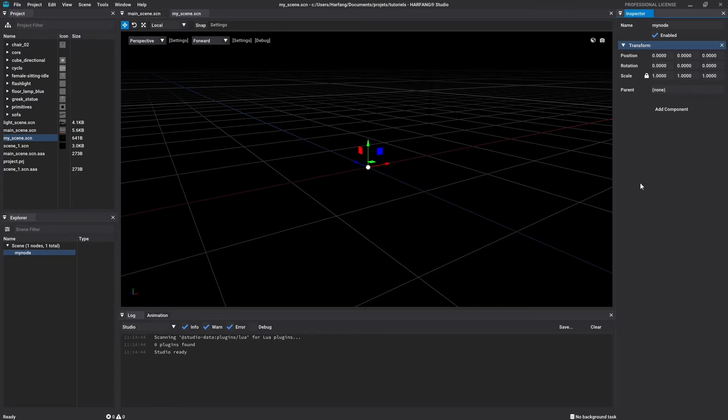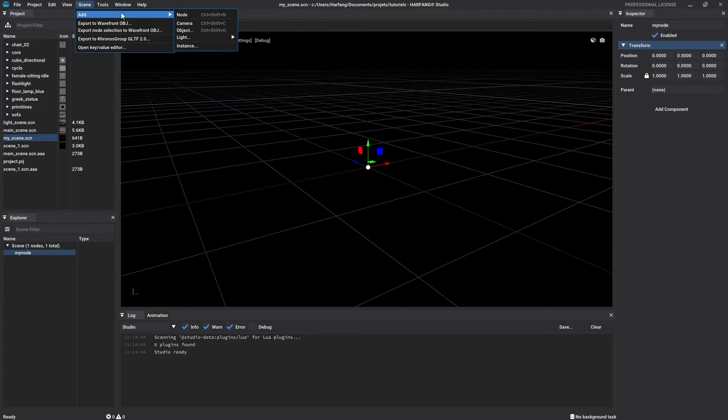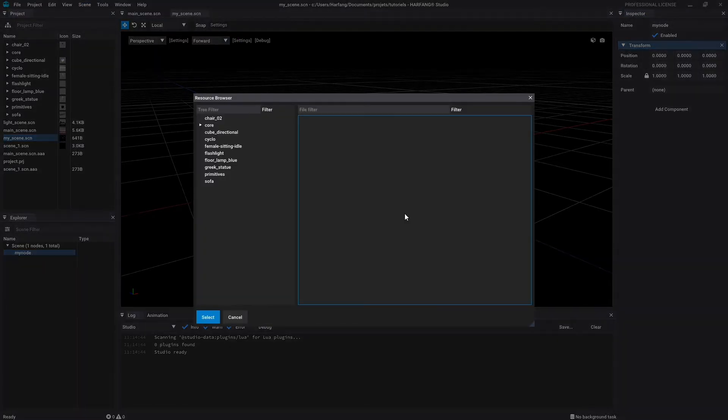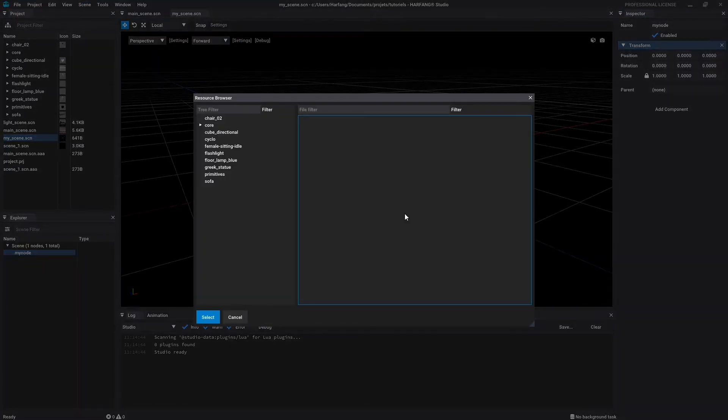Let's look at the object node. In the menu bar, go to Scene, Add Object. Basically, an object node is one of the 2 node types which display a 3D geometry in the scene. It will ask you to choose one from your project resources before creating the node.